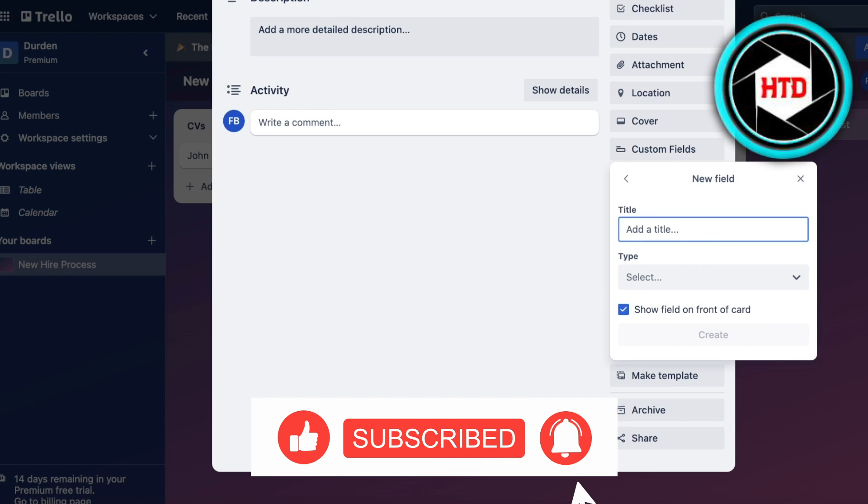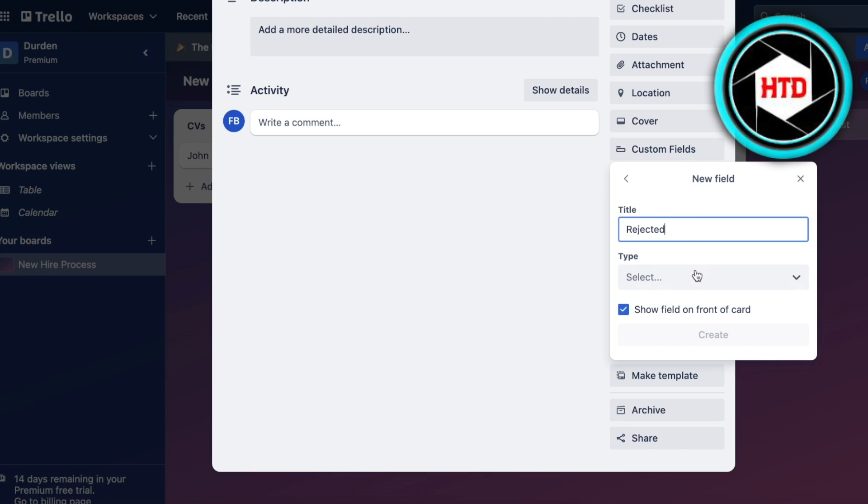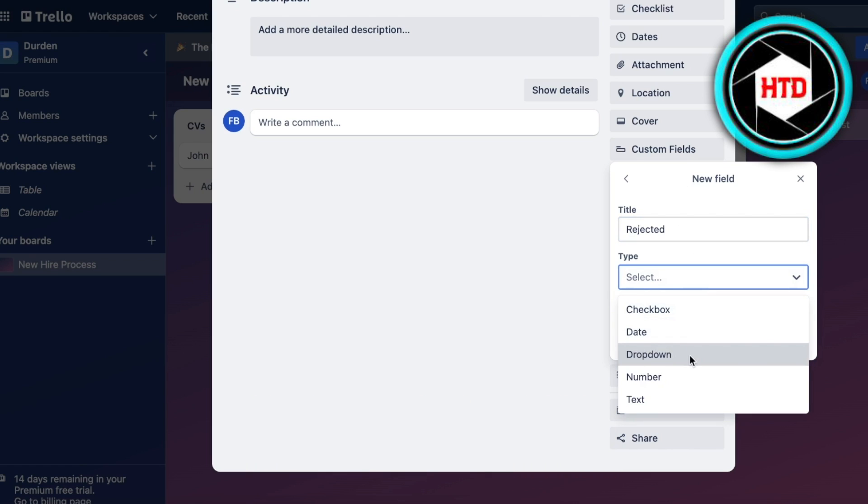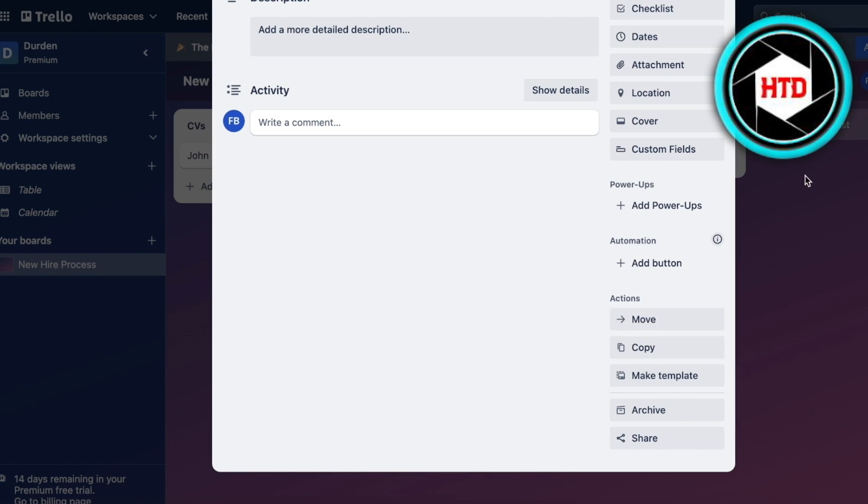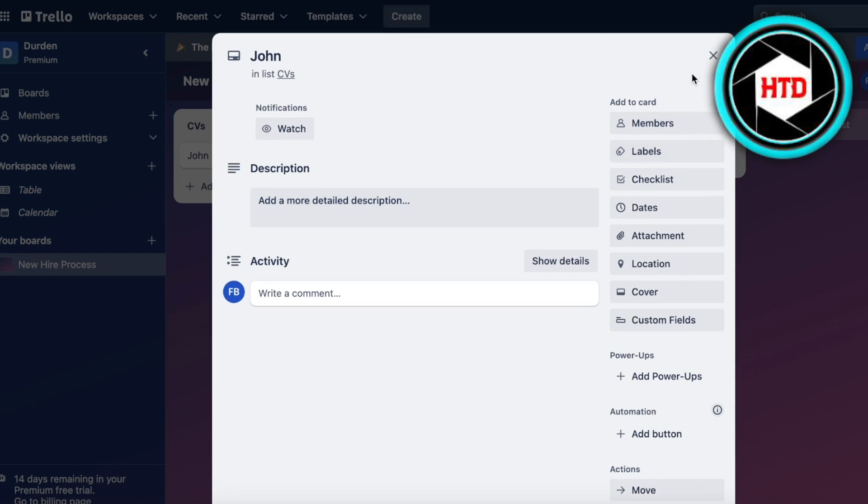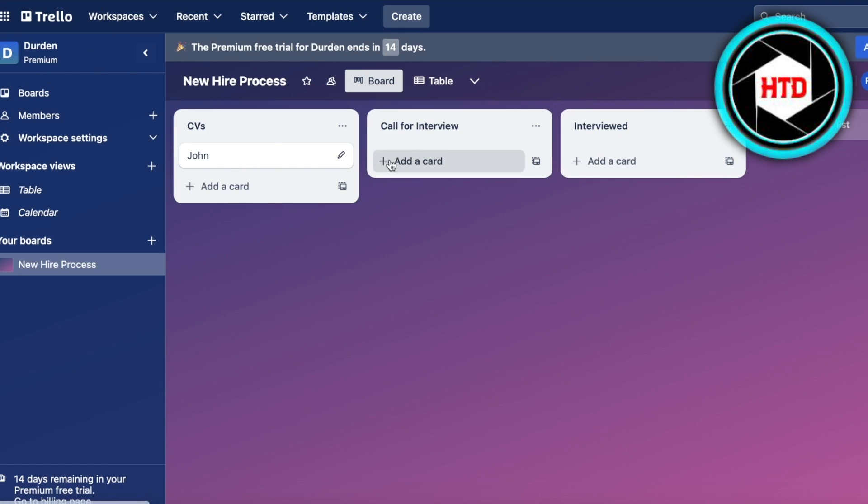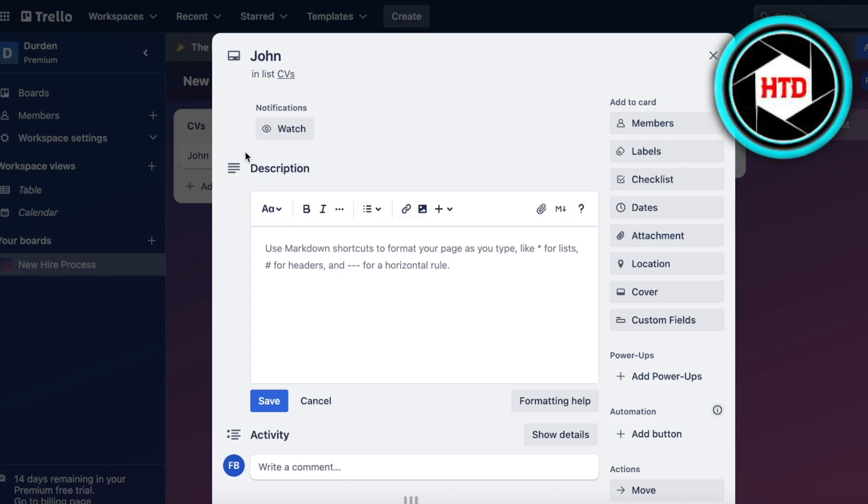If you don't want to go for the premium version of Trello, you can simply add a label section. In your label you can add Rejected, then you can create a new label. For the first one I want to give it a red color.